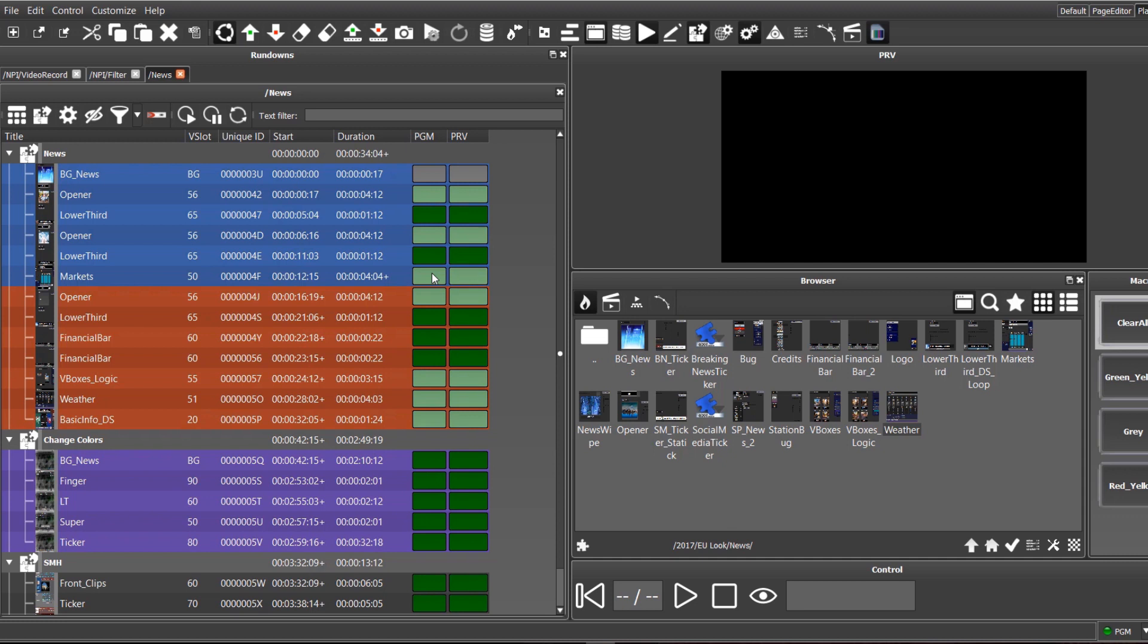Each rundown item is assigned to the output channel with one Maestro News interface controlling up to 26 different channels. In one channel, it is possible to play up to 256 virtual layers, allowing separate control for each graphic element.